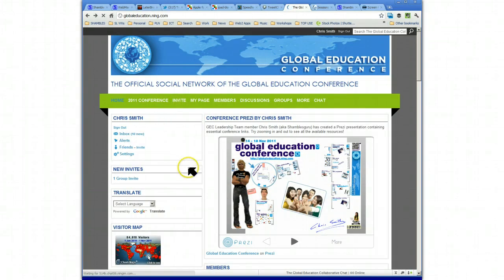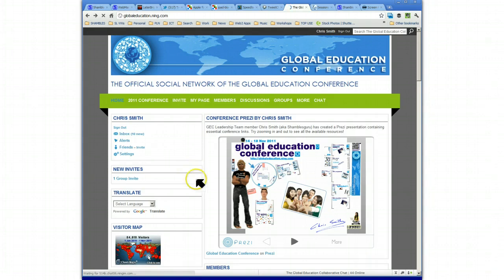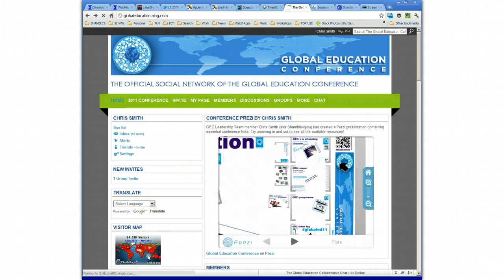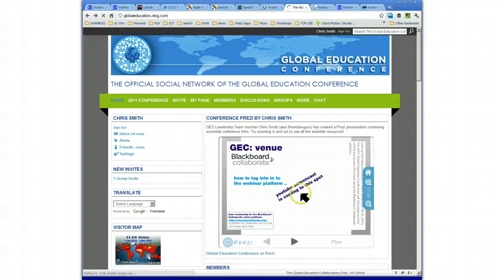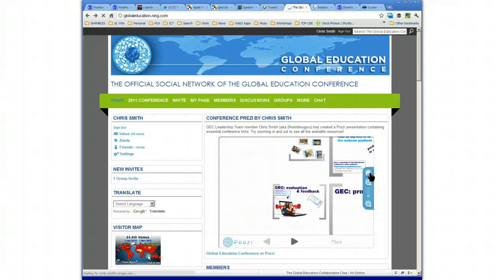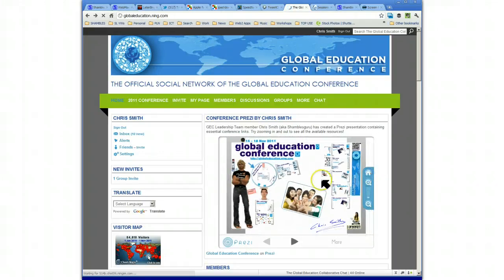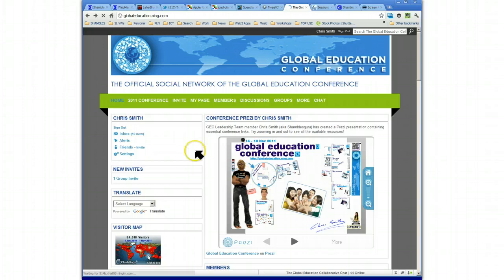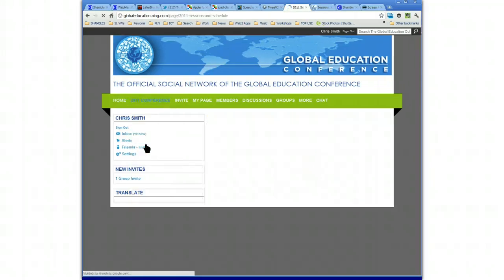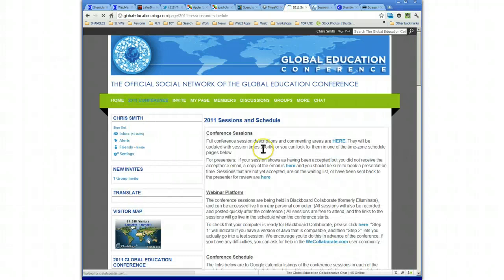This screencast that I'm making now with Screencast-O-Matic web service, this screencast will live on this Prezi. It'll be in this box here, and see it says it's coming. I'm making it now and it will go here. So how do we knock on the door and get online and find our seat? Let's go to the conference here. Click on sessions and schedule.